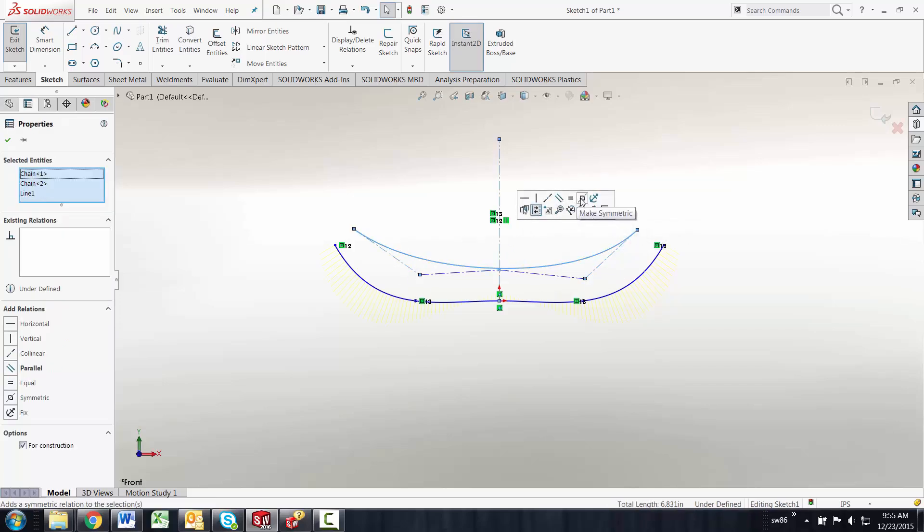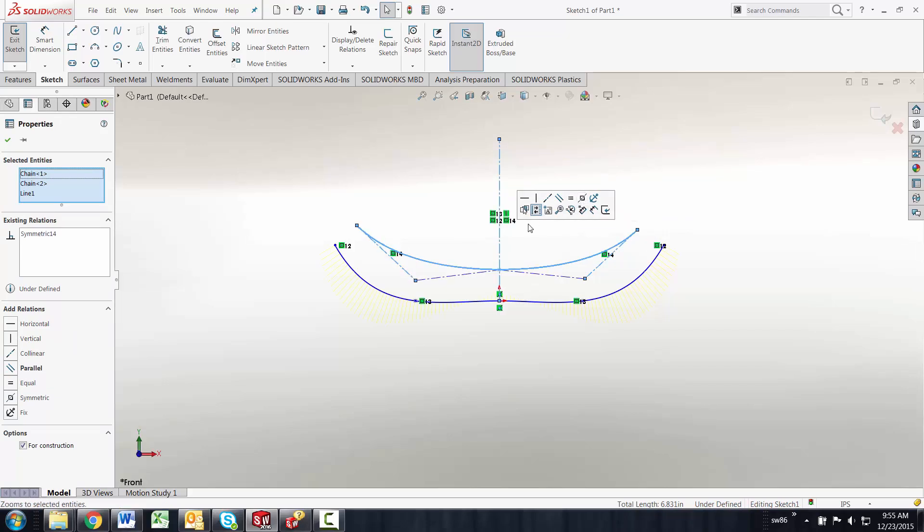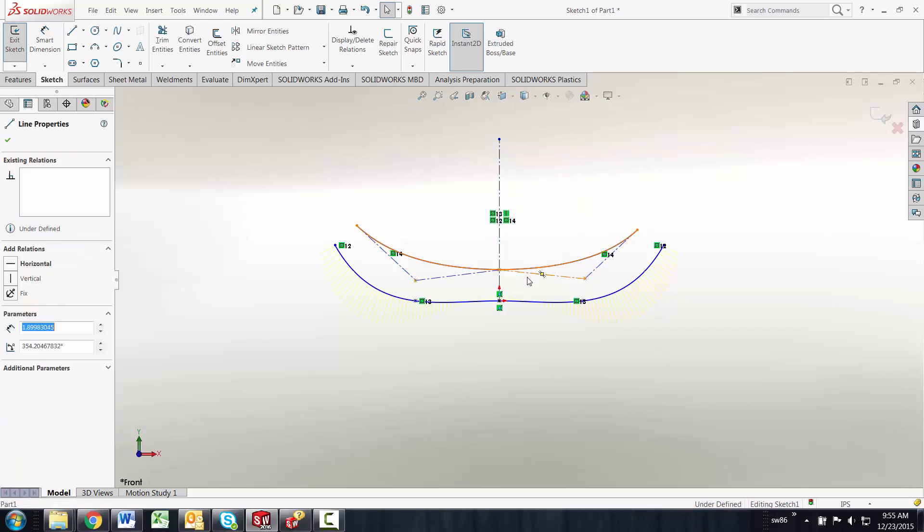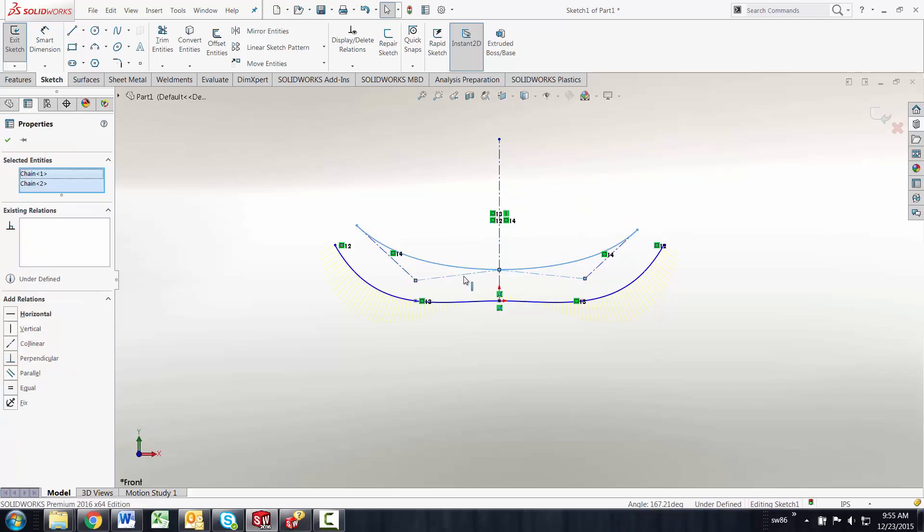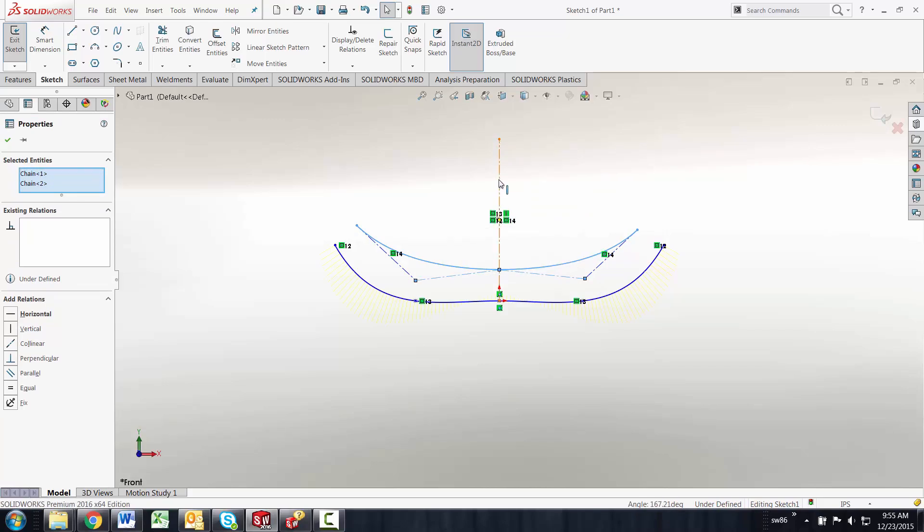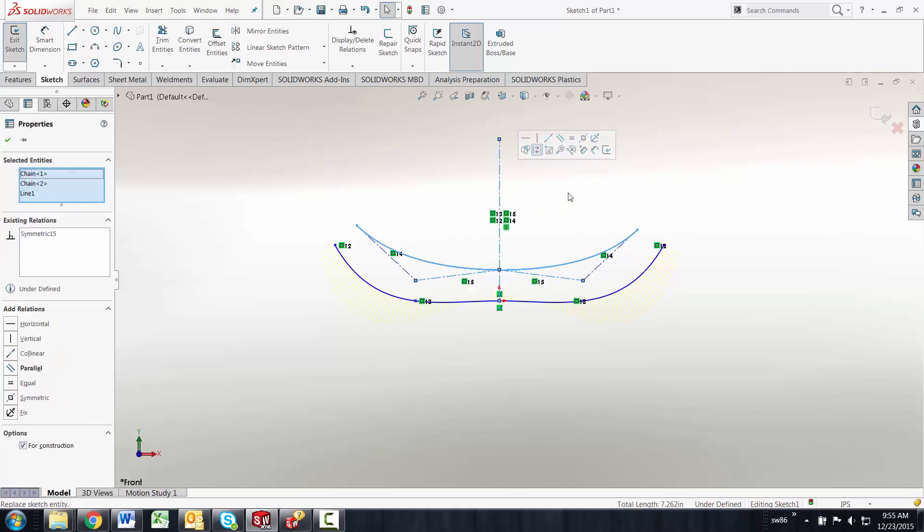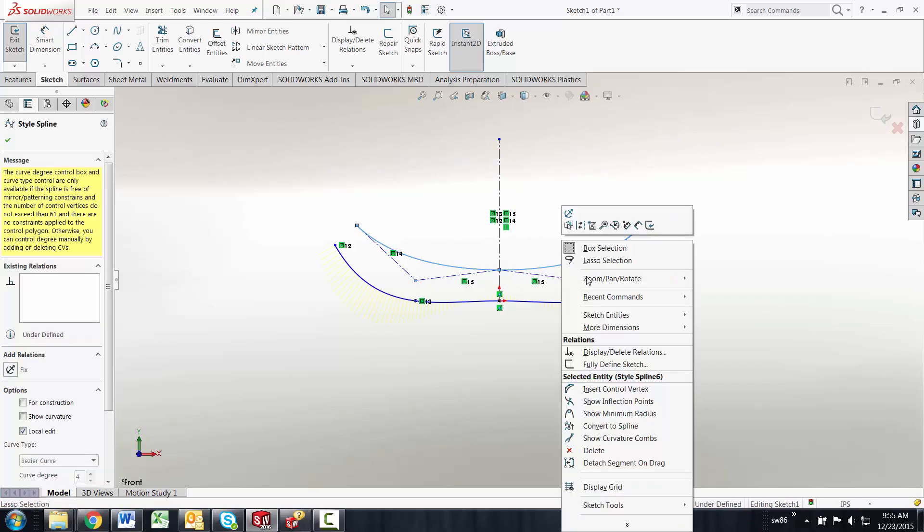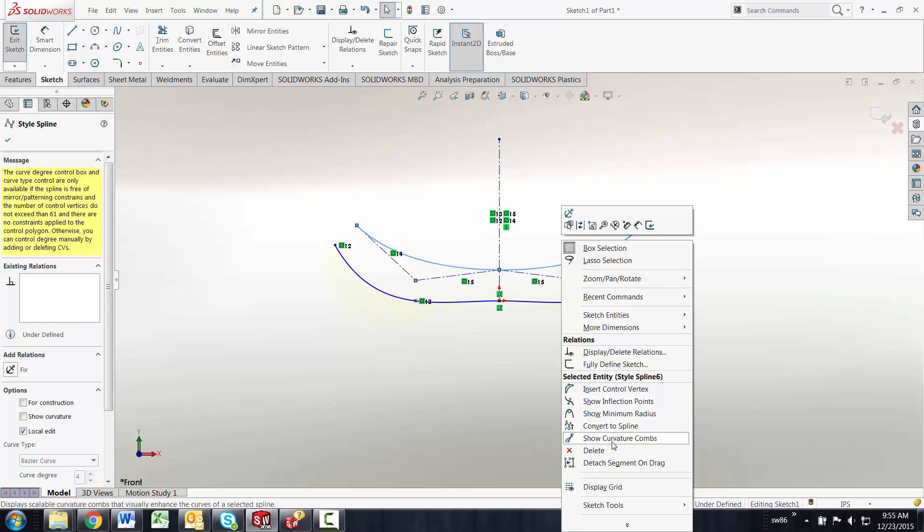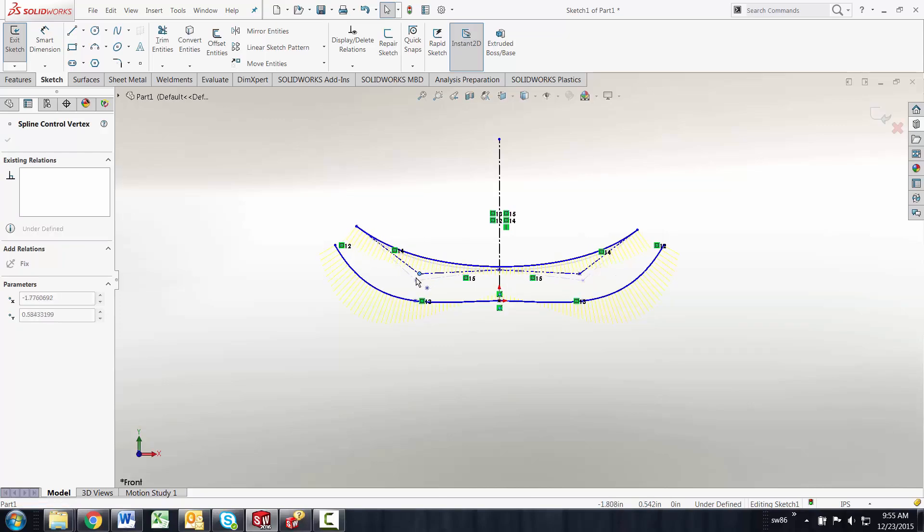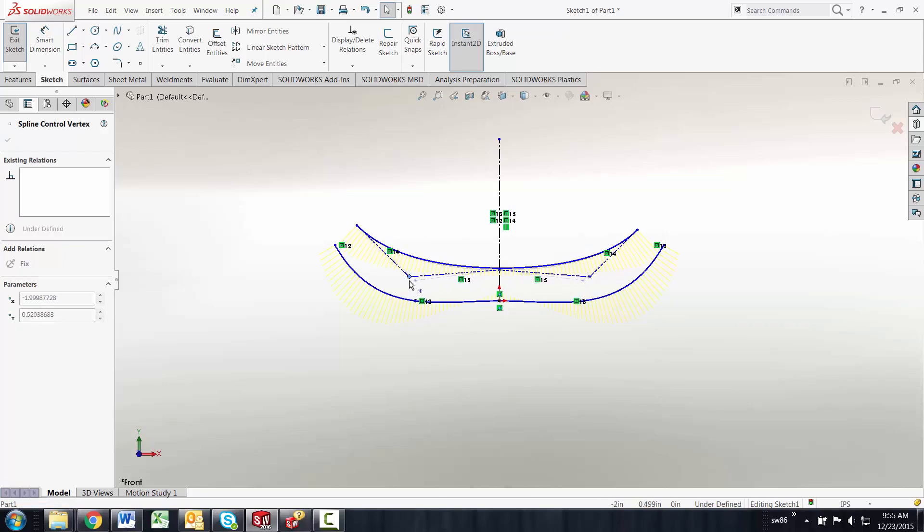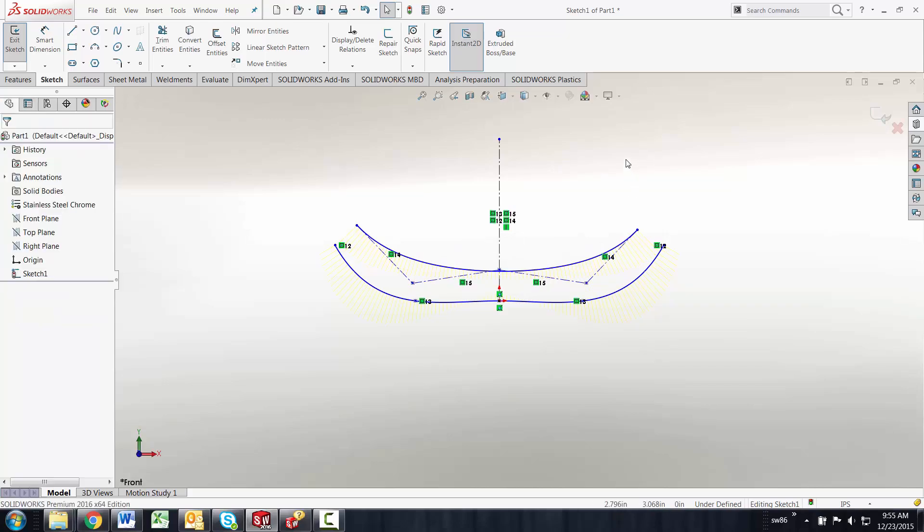I can use constraints to constrain the entire line in here. Let's do a couple more of these. Make that symmetric and you can see the curvature combs on here. It's a lot easier to control smoothness in a spline by virtue of you being able to work with these polylines to control it.